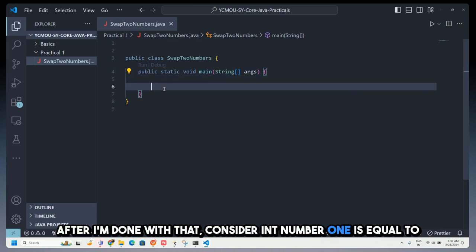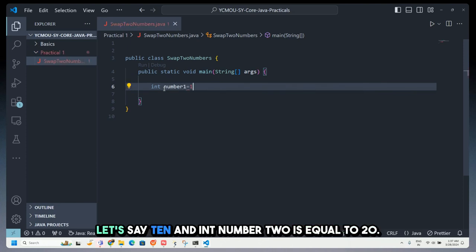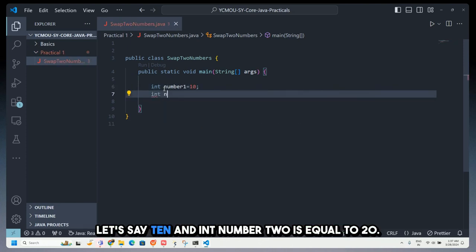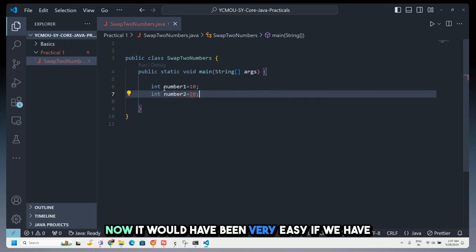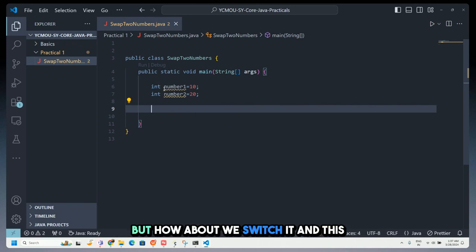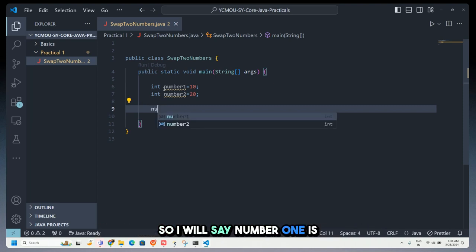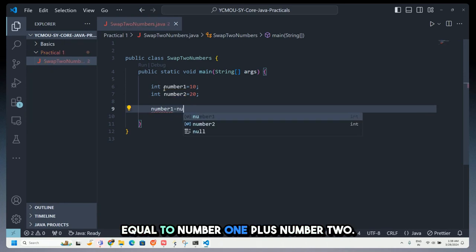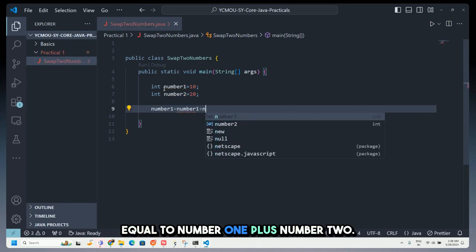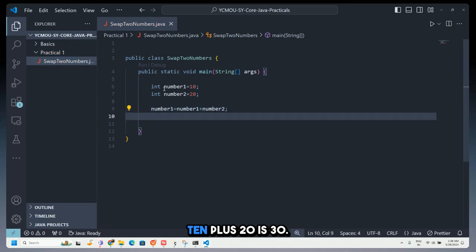I'll just type main — it gives me the shortcut for creating the main method. Now consider int number1 equals 10 and int number2 equals 20. It would have been easy using a temp variable, but instead we'll apply a mathematical function. So I say number1 equals number1 plus number2 — that converts number1 to 30.